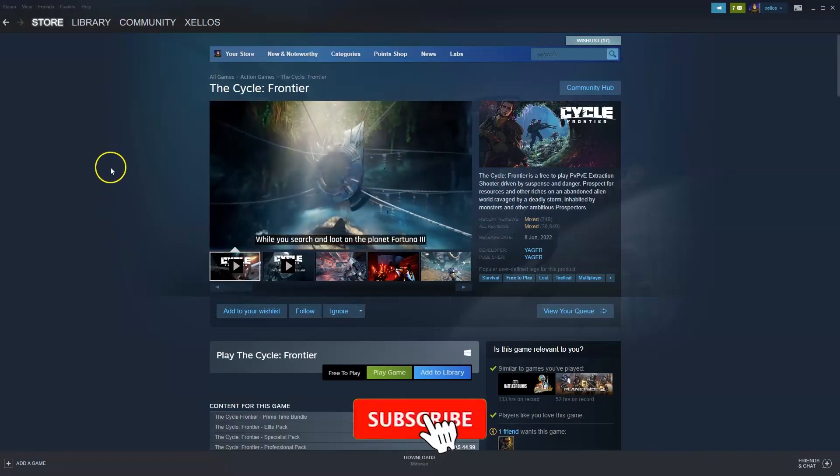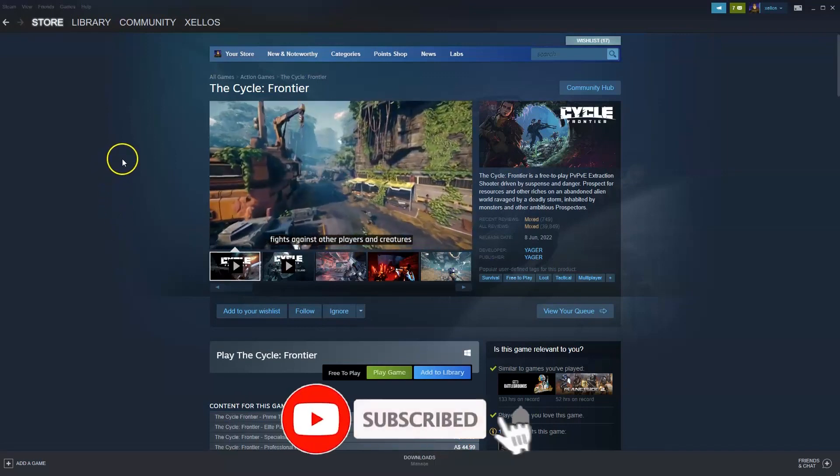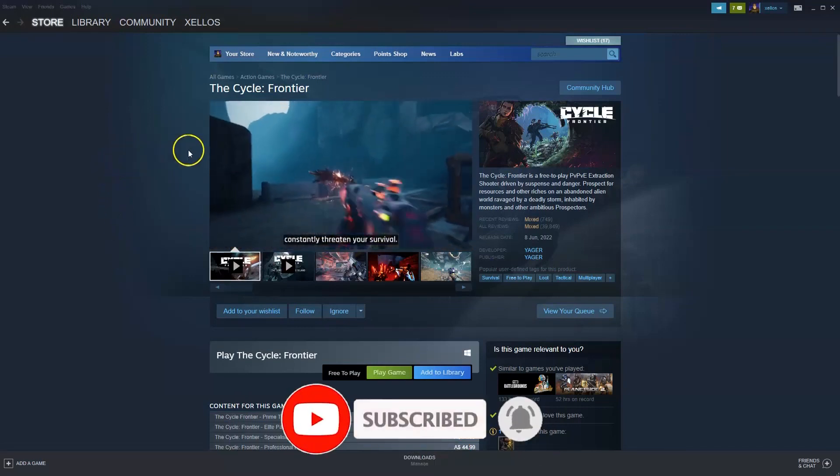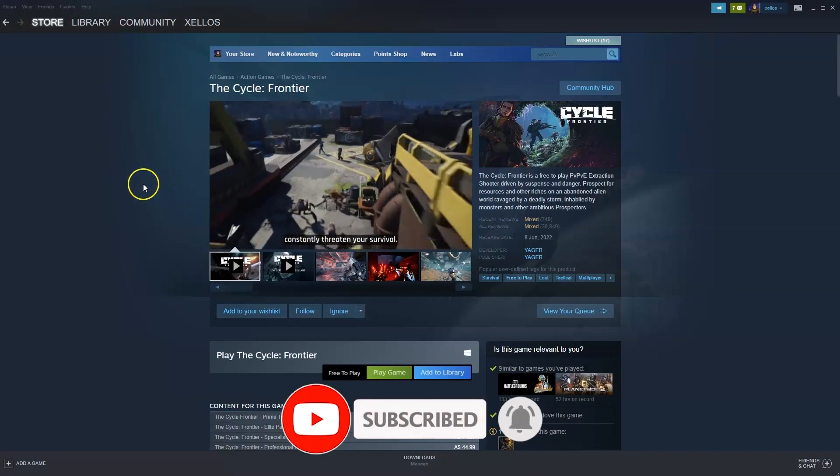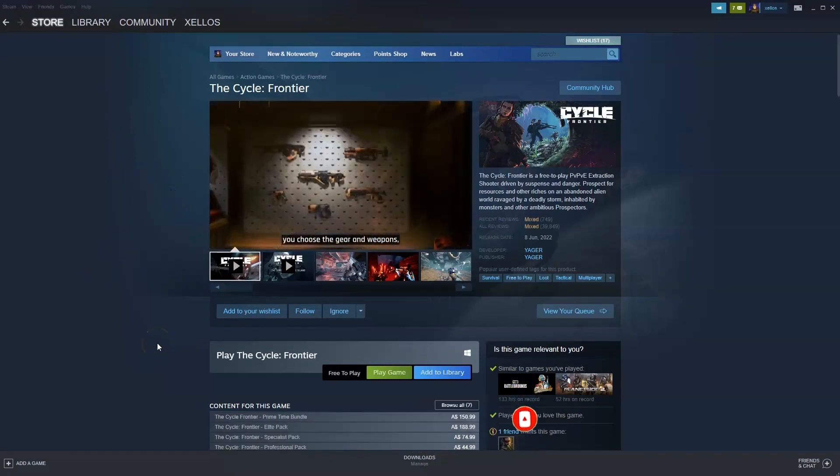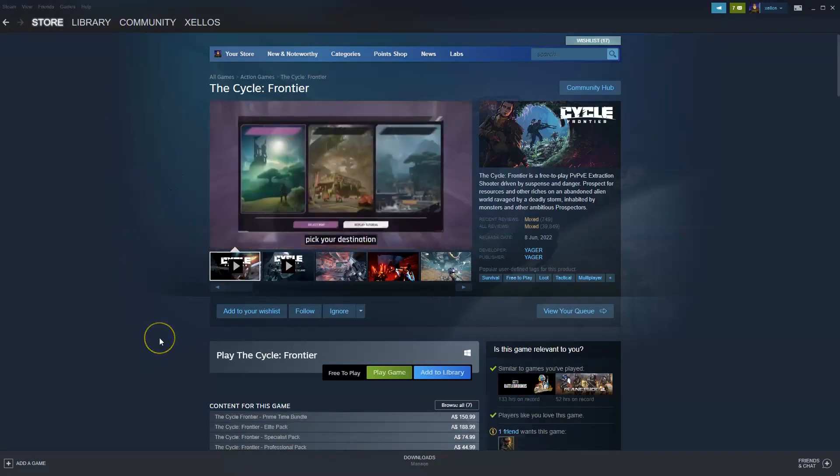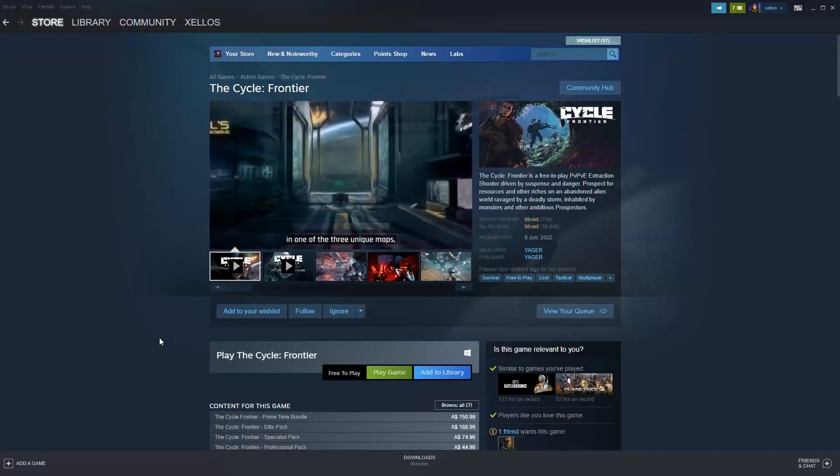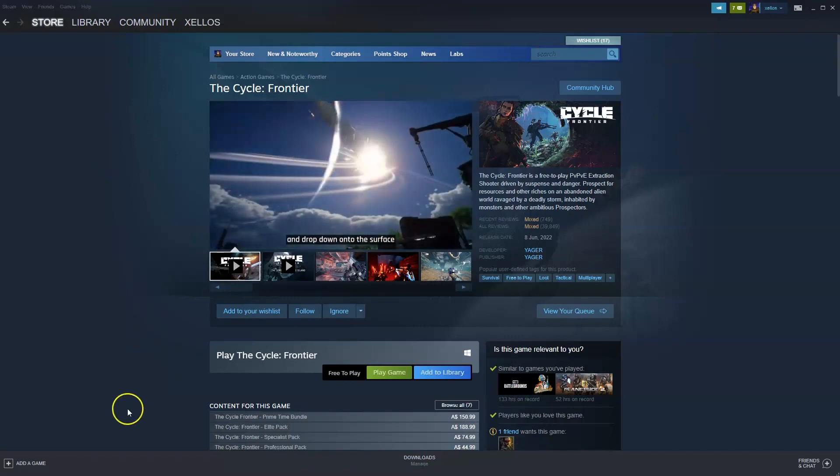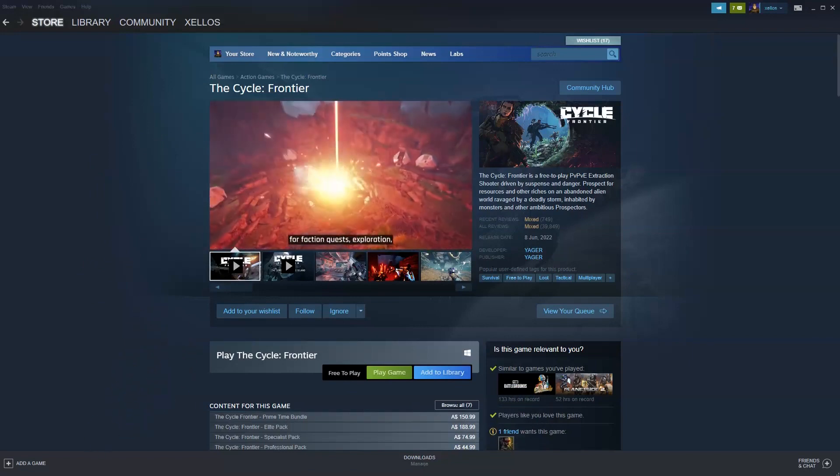Hey guys, in this video I'm going to show you how you can download, install and start playing the Cycle Frontier on your PC and or laptop. Now before you can get access to this game, very simply you will need to download Steam. I'm going to quickly show you how you can do that first.